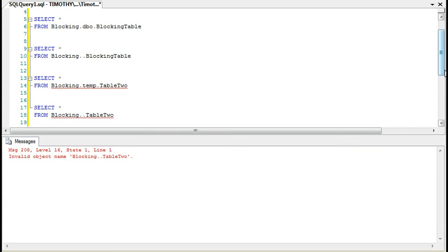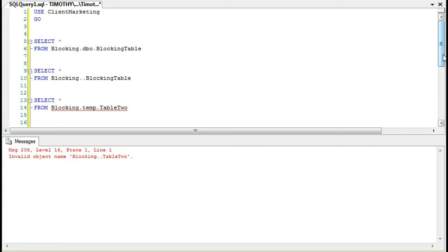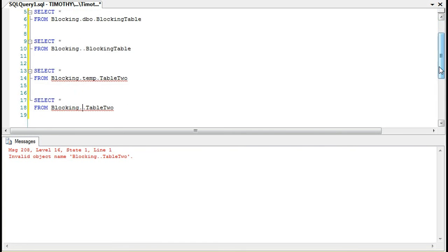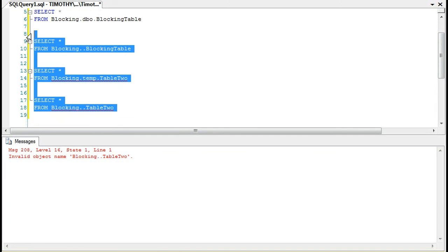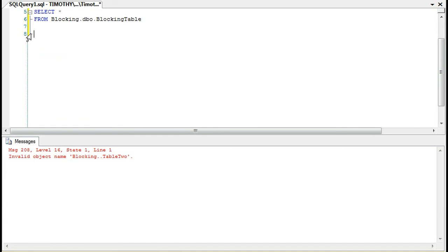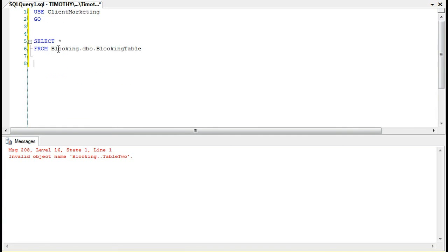So those are just some notes. If you're ever in an interview and they ask you how do you query another database, this is one of the ways in which you can do that. Just as a note, if there's a linked server setup, one thing to let you know is you could do...